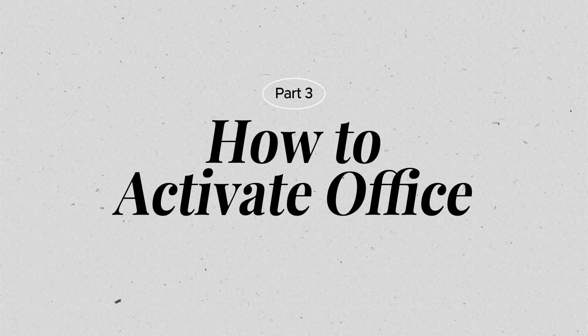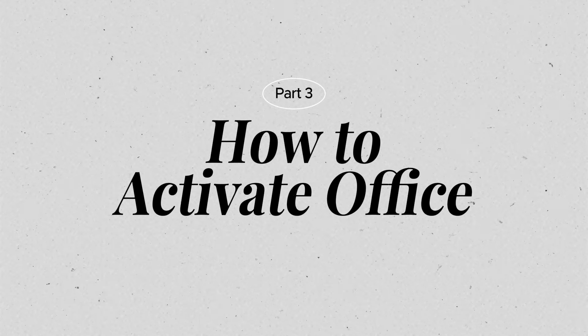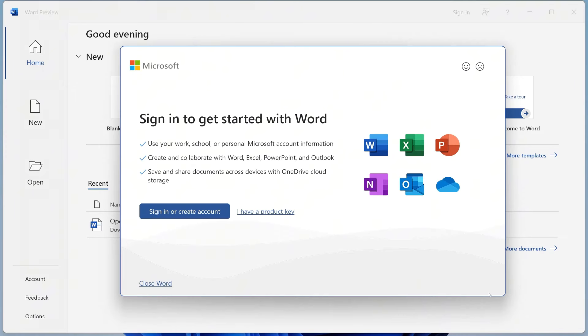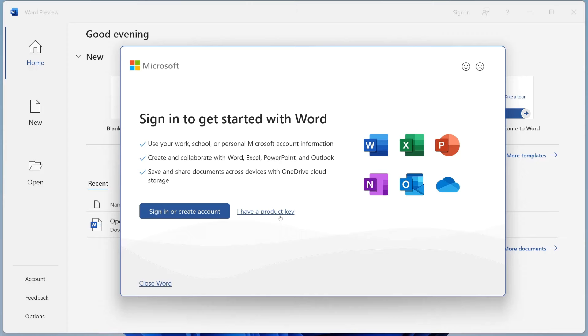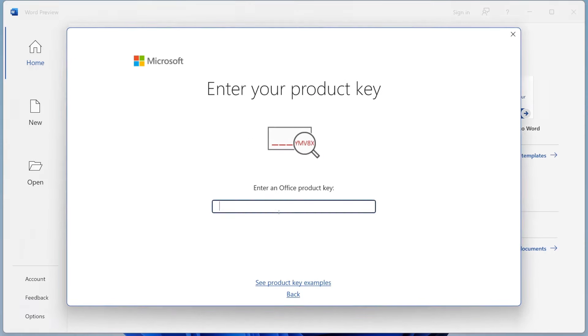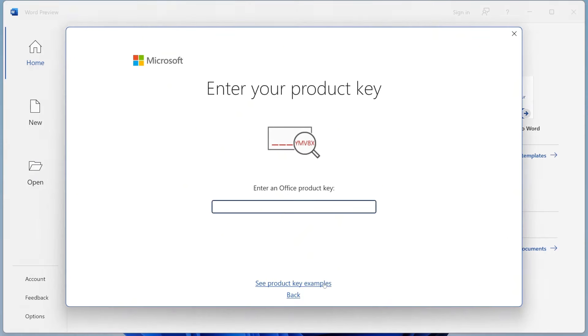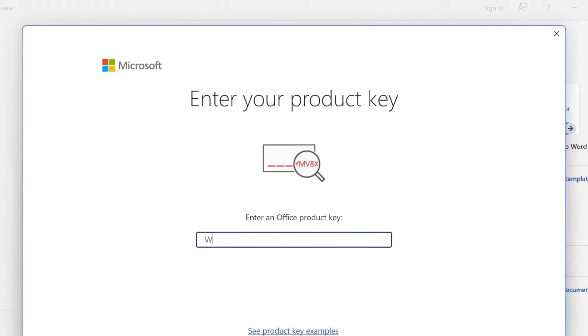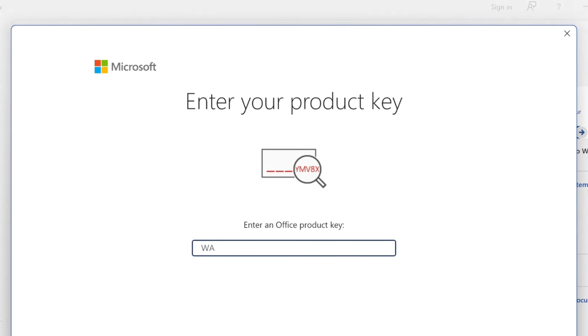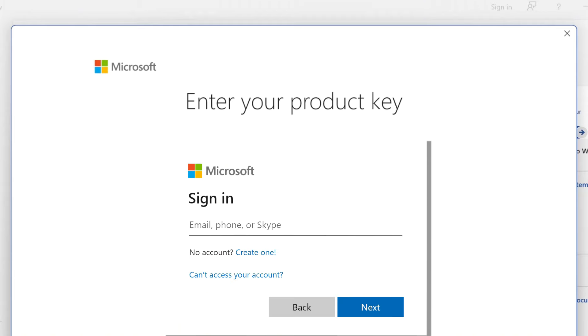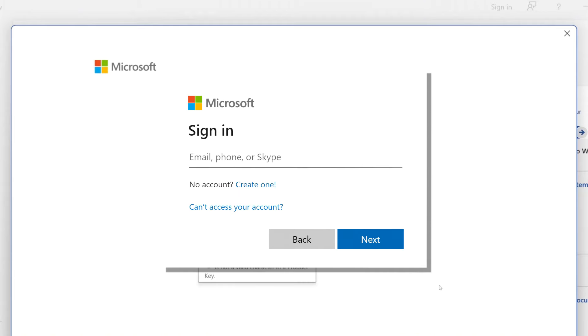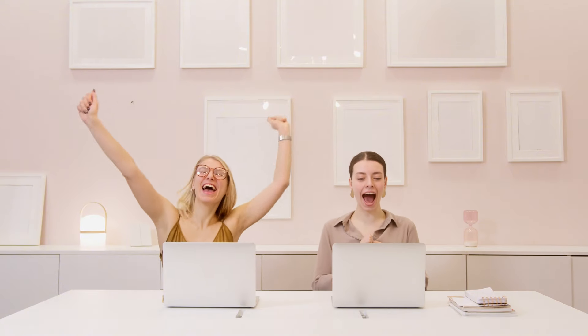Activating Office is pretty straightforward. When you open an app like Word or Excel, you'll most likely see a notification prompting you to activate. From there, you just need to enter the 25-character product key you received when purchasing Office, or sign in with the Microsoft account associated with your subscription. Follow the steps on screen and you should be good to go.